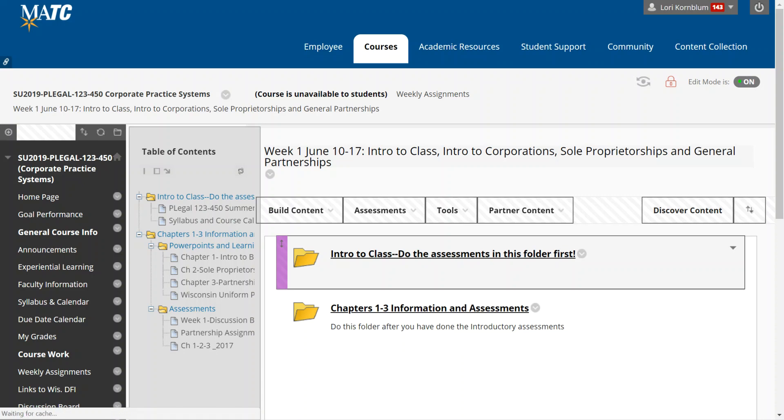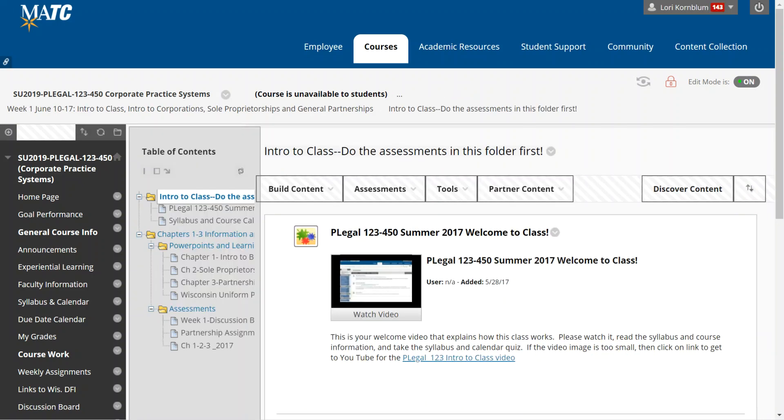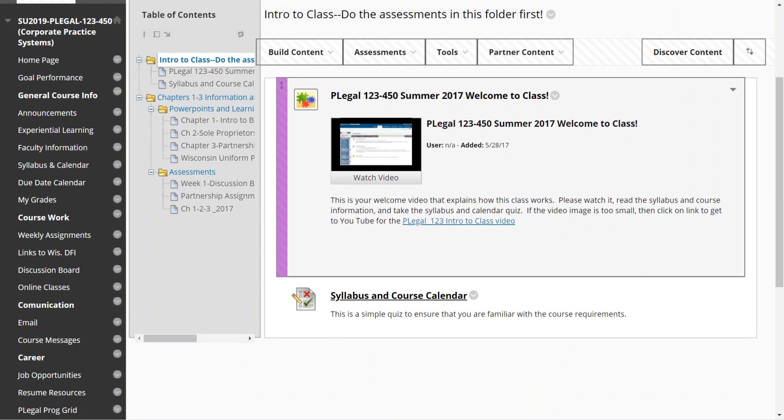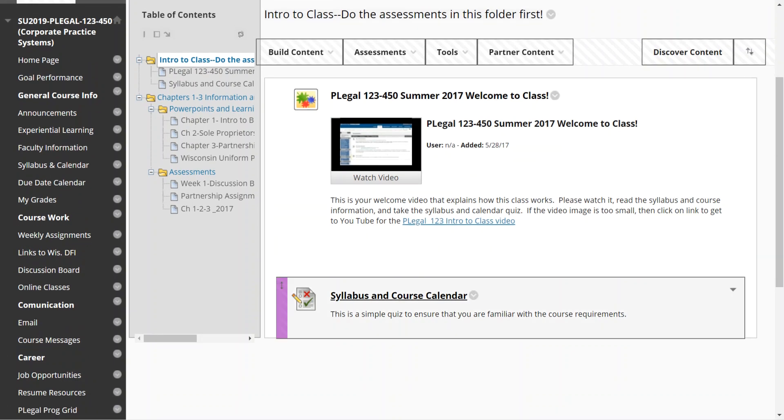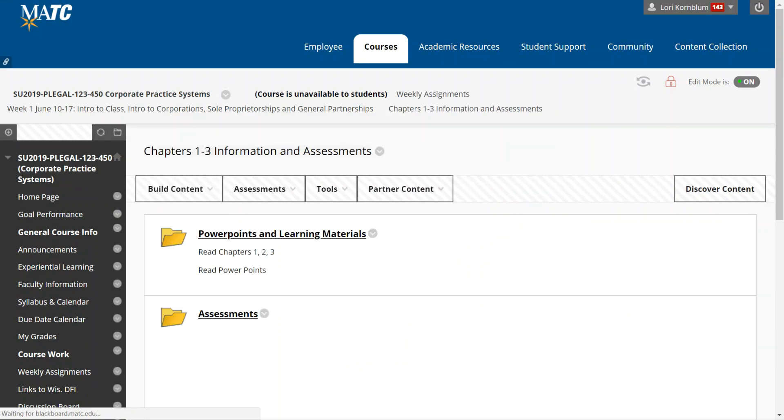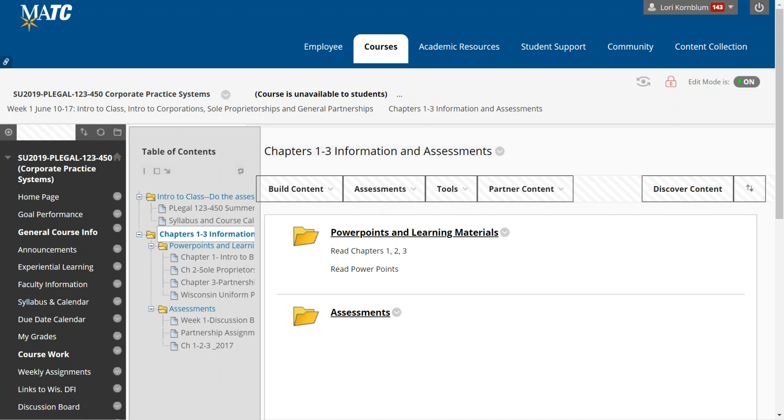This is the one time when you'll have two folders in your week one. So you click on your Intro to Class and then you'll see that this video will be posted, and then you have a syllabus and course calendar quiz. Obviously you will have to read the syllabus and course calendar first. Then when you finish with that, you go to the information on chapters one through three and notice that there is a table of contents on the left.